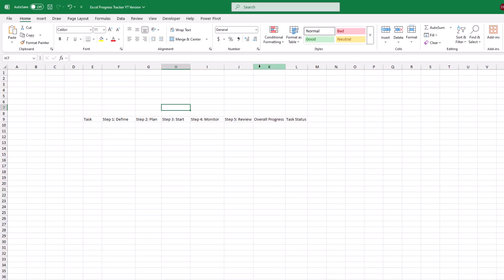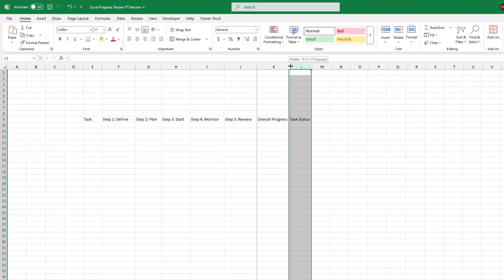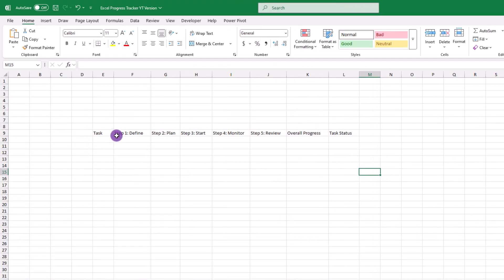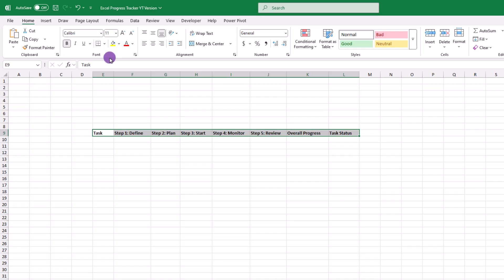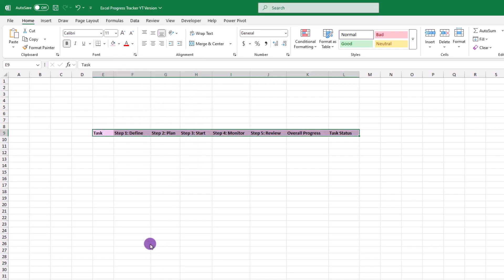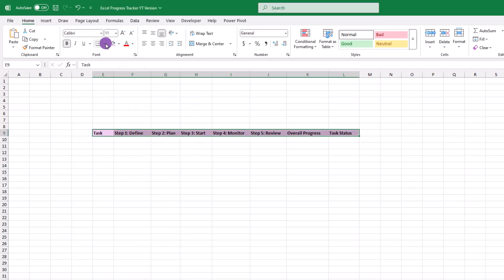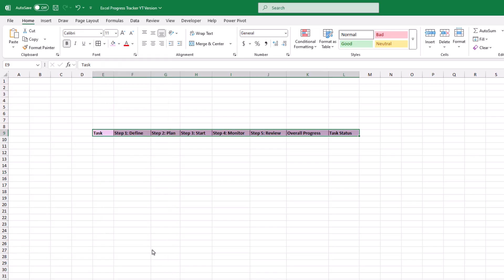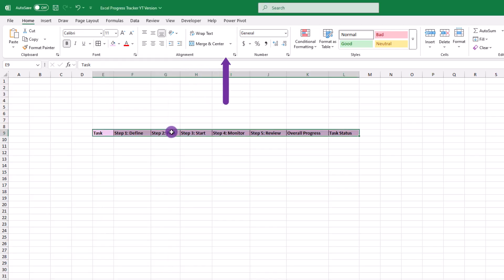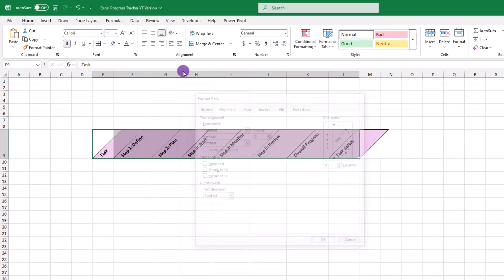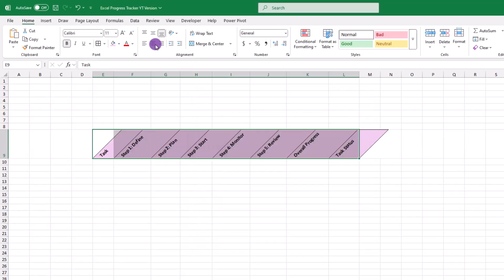We'll also do an overall progress and a task status. After you type the labels, go ahead and select them, then apply some shading, a border of your choice. I'll go with all borders for today. And then from the home tab, look for alignment, then click this icon. From there, you can angle things to your liking. For today, how about we go with 45 degrees? How about we center our text in our cells just for fun?